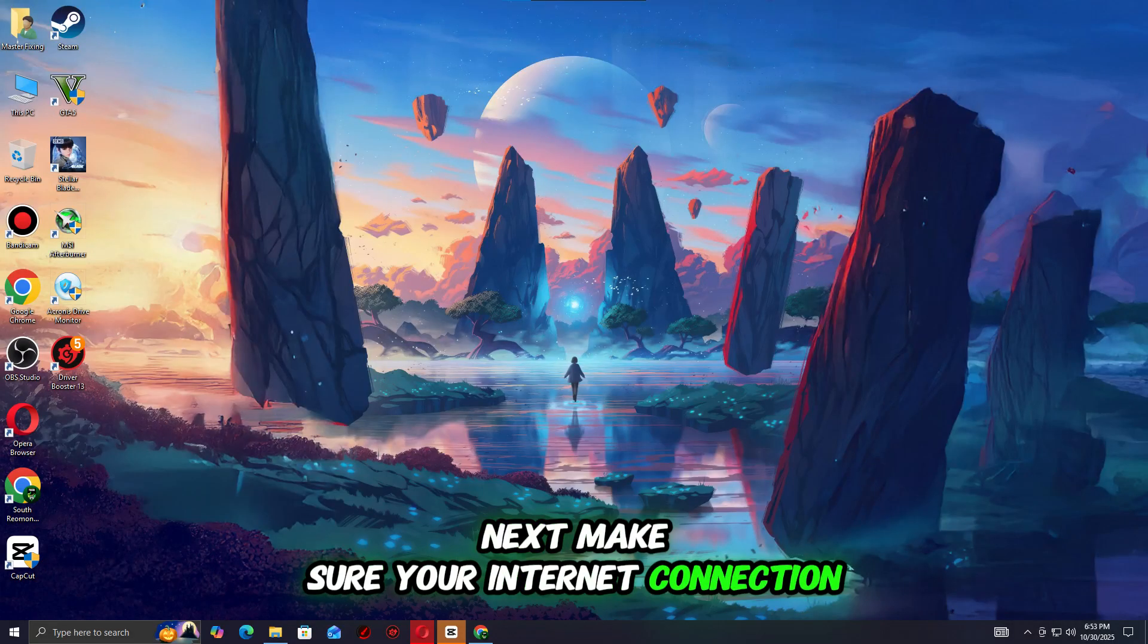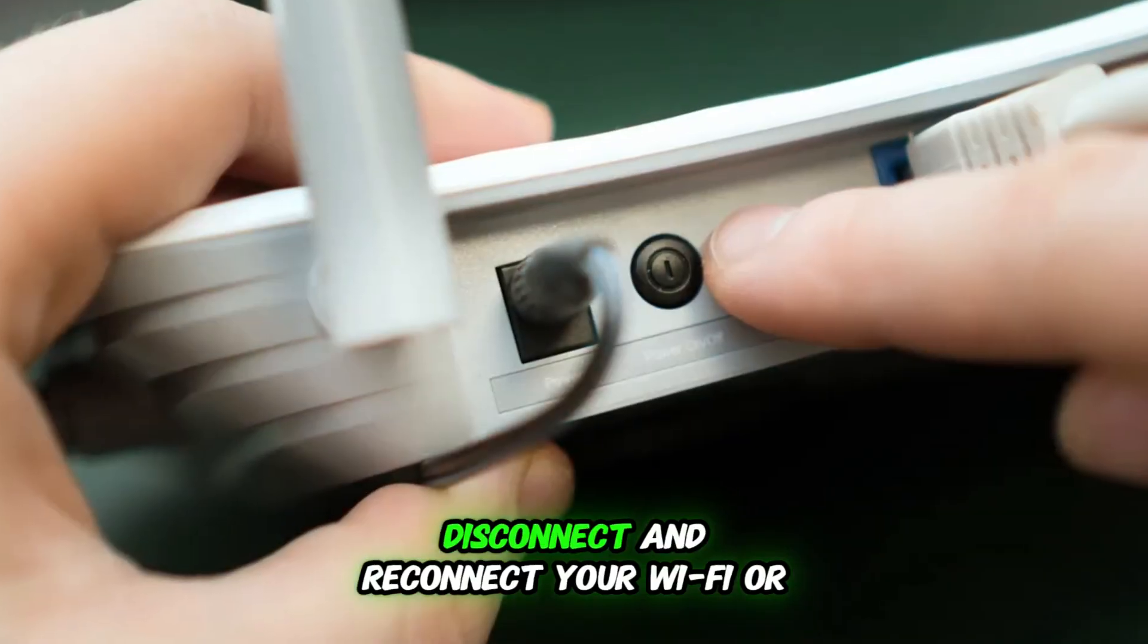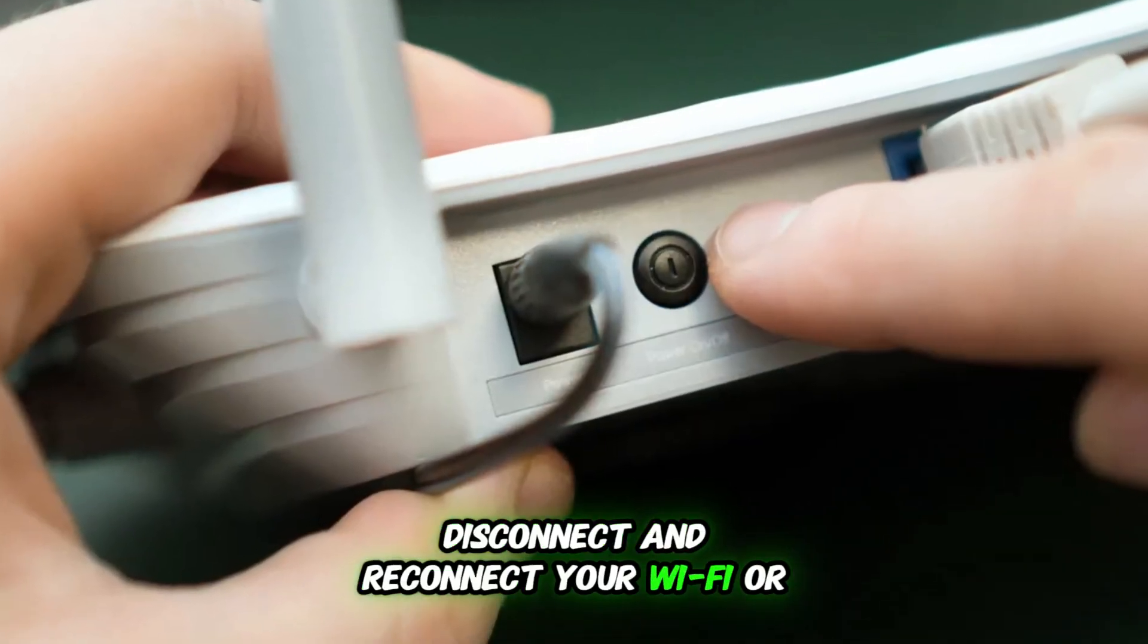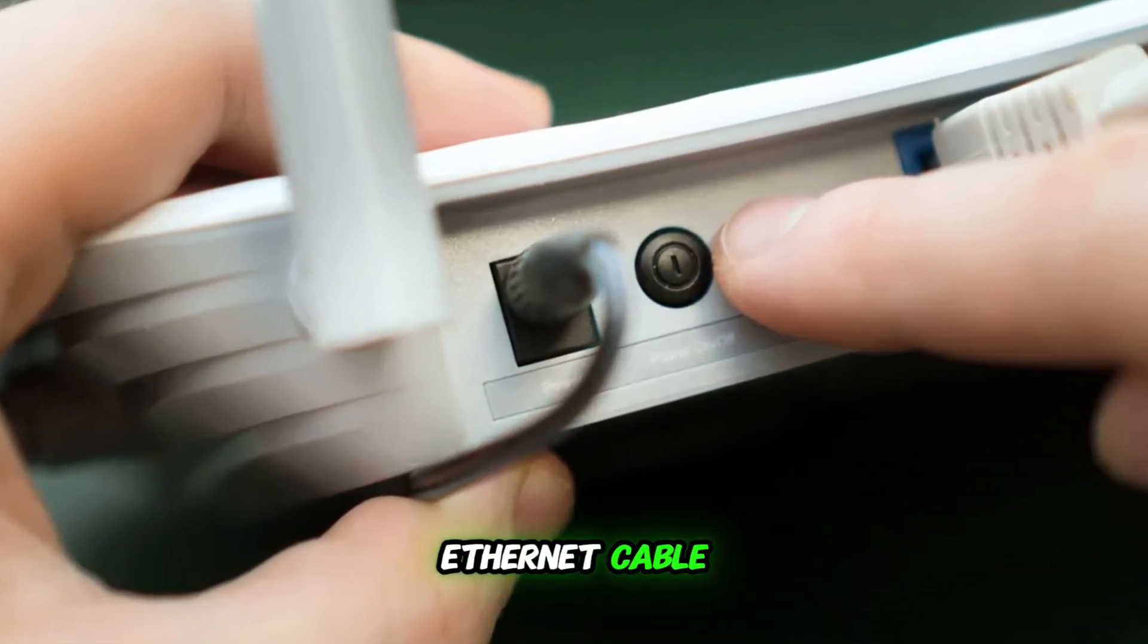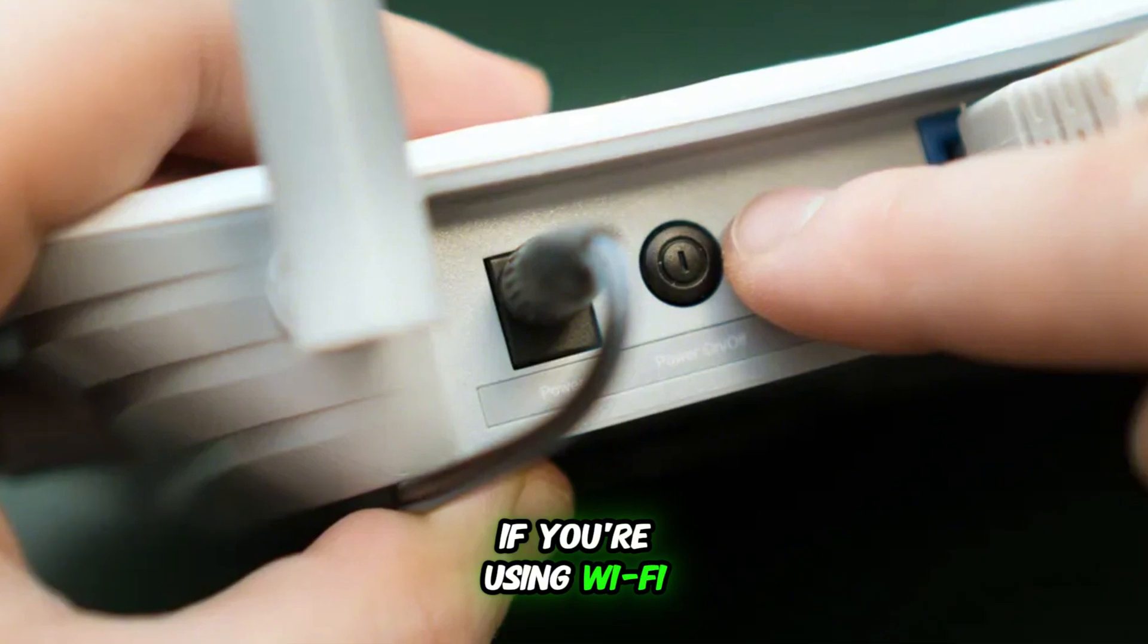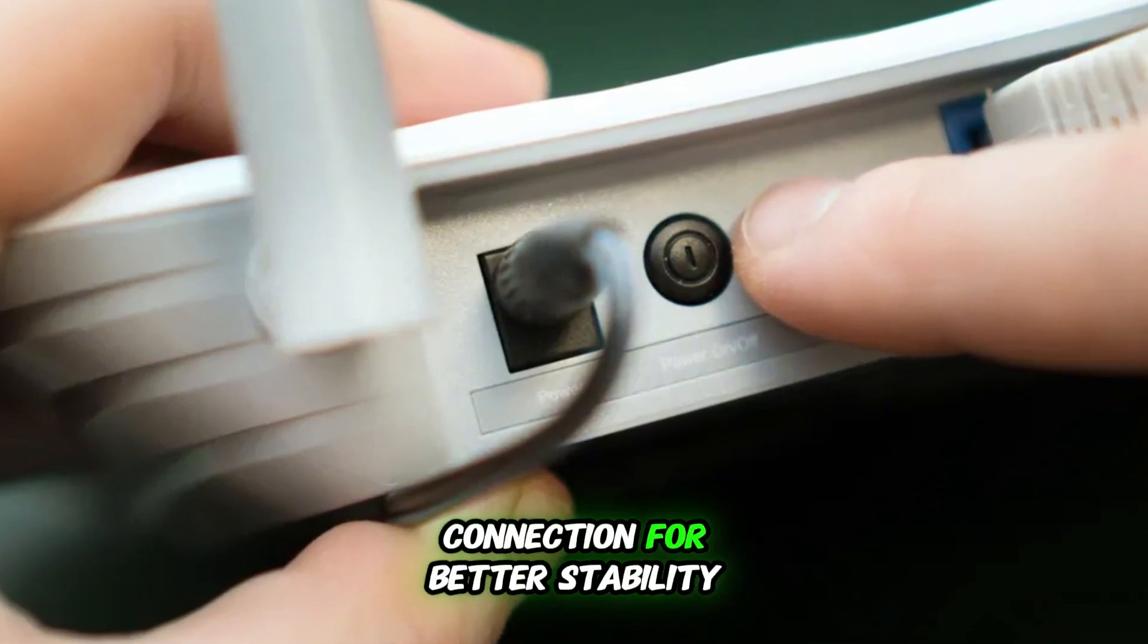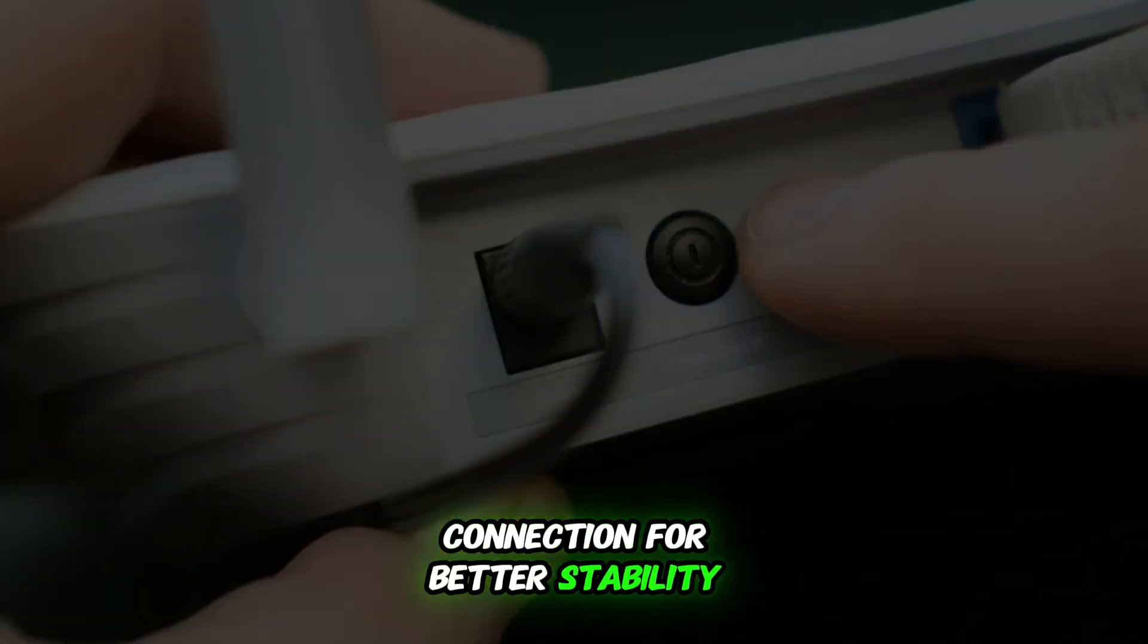Next, make sure your internet connection is stable. Disconnect and reconnect your Wi-Fi or Ethernet cable. If you're using Wi-Fi, try switching to a wired connection for better stability.